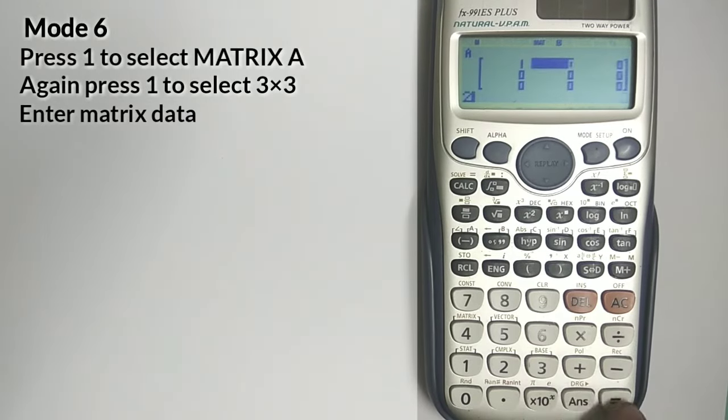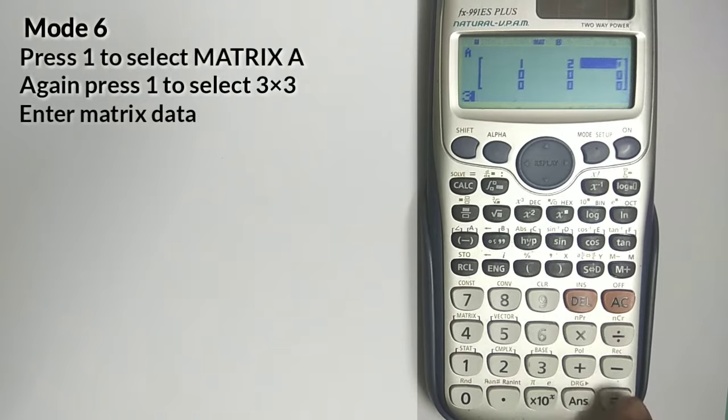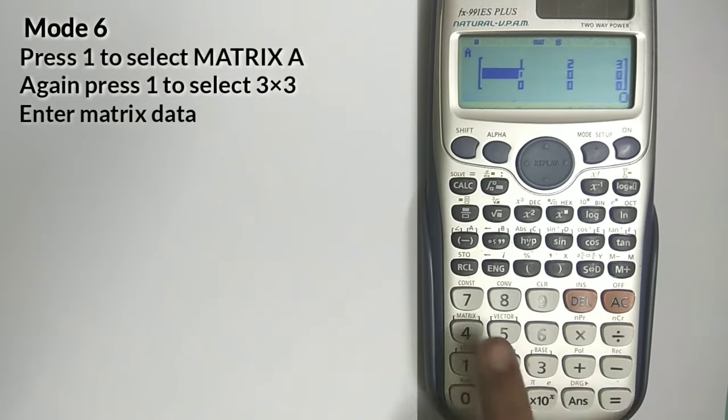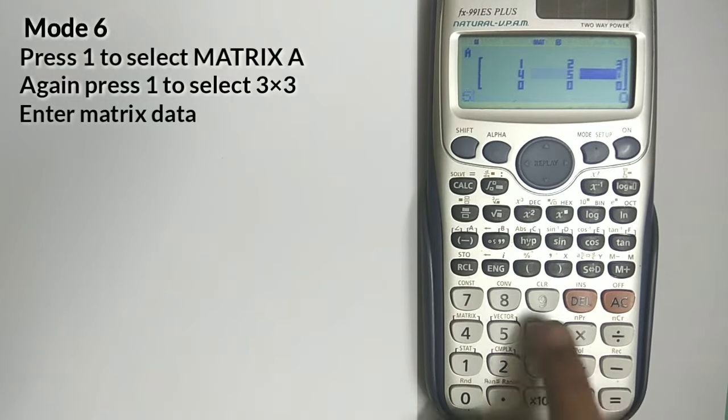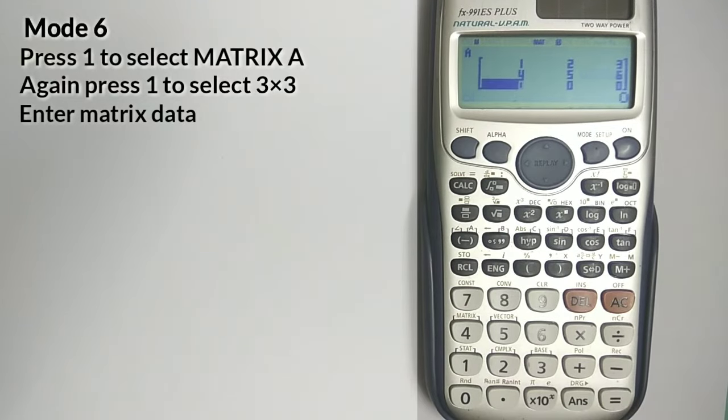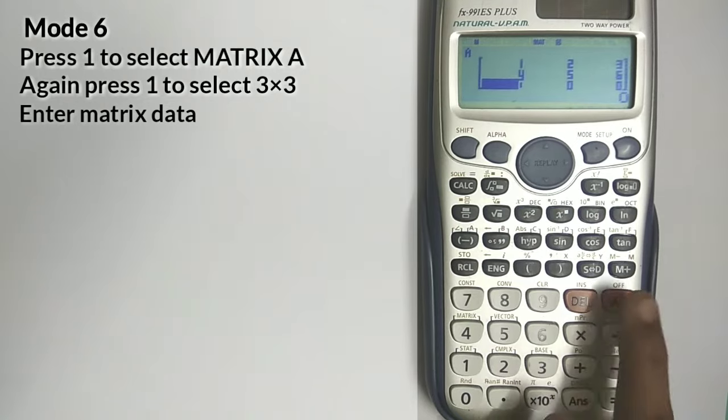Now you have to enter the elements of Matrix A one by one. Press AC button.